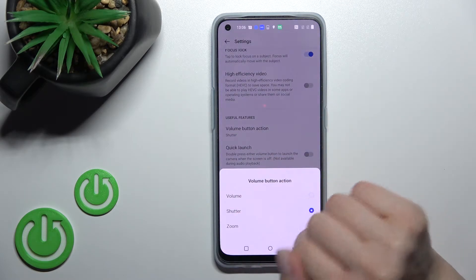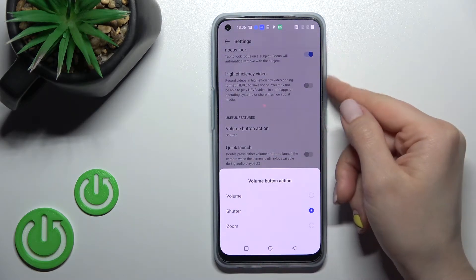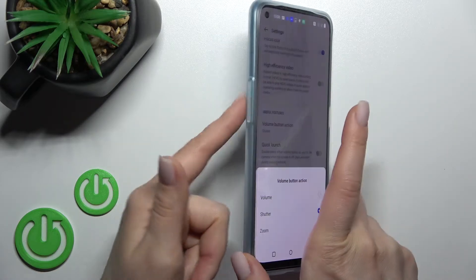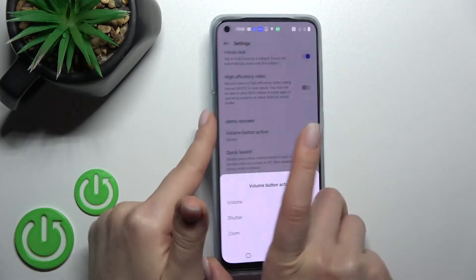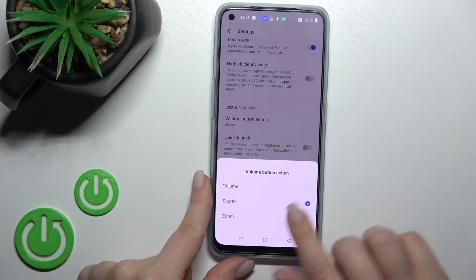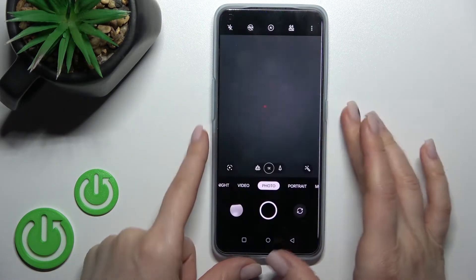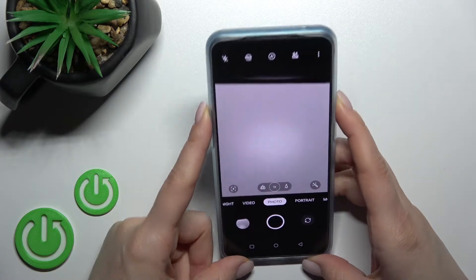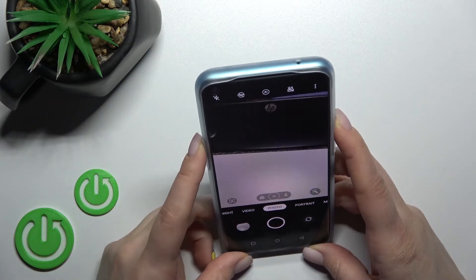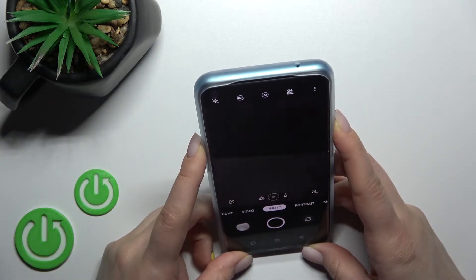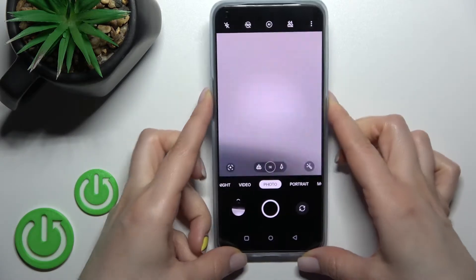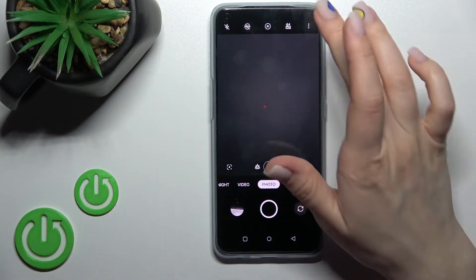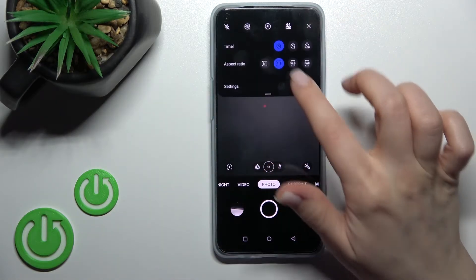Right now the volume button is set as the shutter, so by clicking the up or down volume button we can take a picture, as you can see.